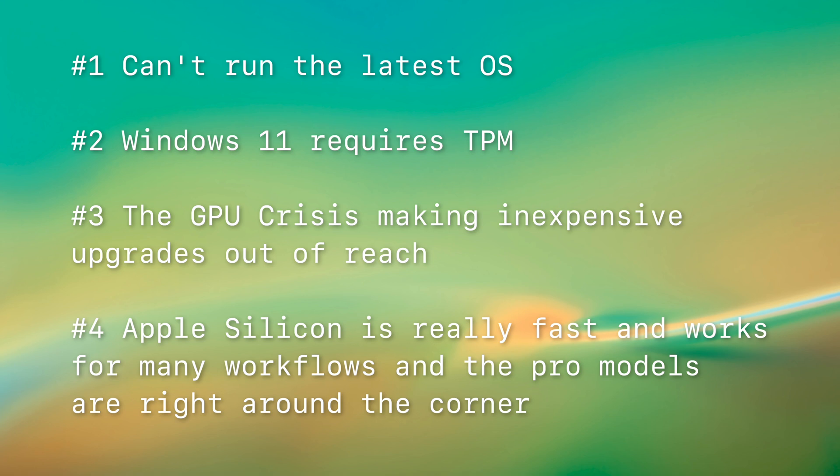Two, Windows 11 requires TPM. I felt like I may have oversold this one because Windows 10 is going to be around for several more years. It's not that big of a deal, and also you can install on unsupported hardware, but Microsoft is really making signals that they don't want you to do that and might withhold updates.